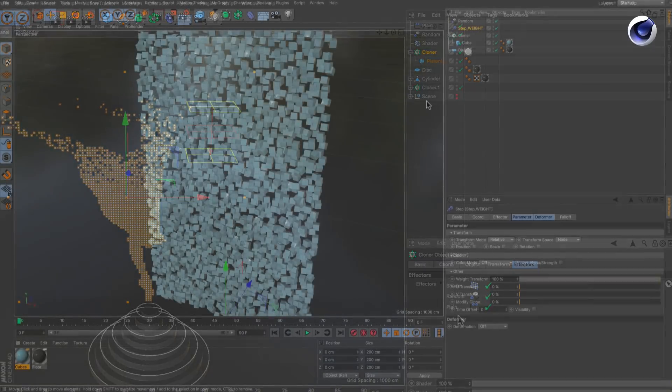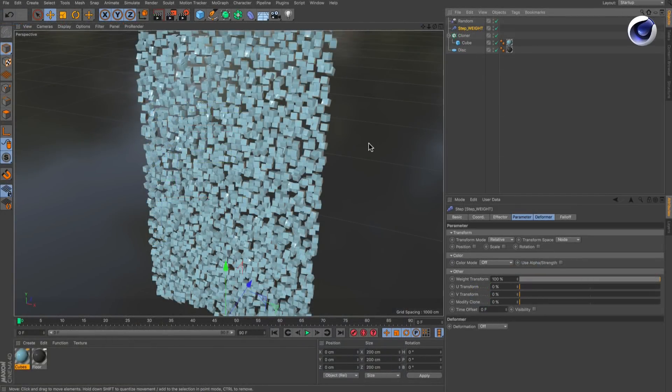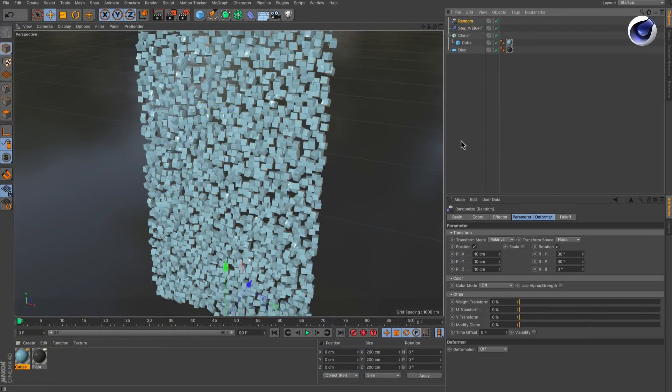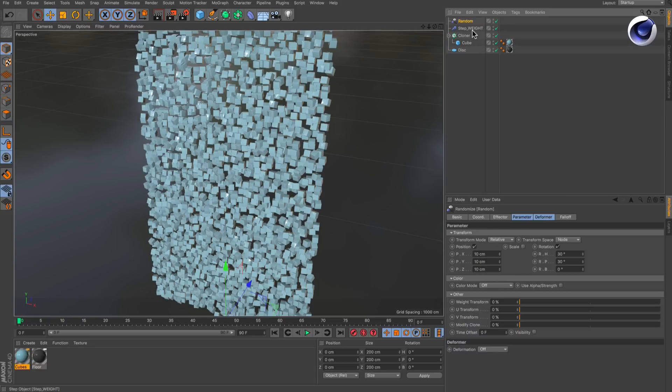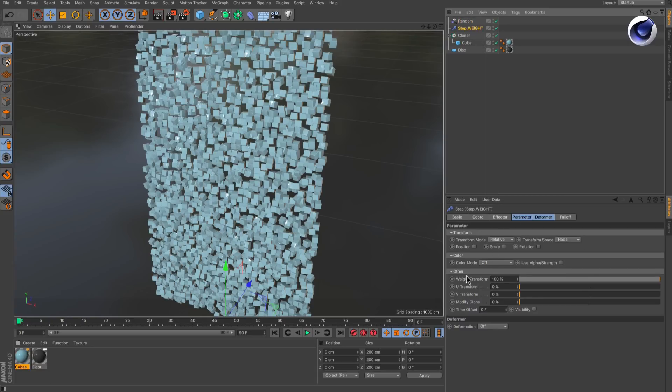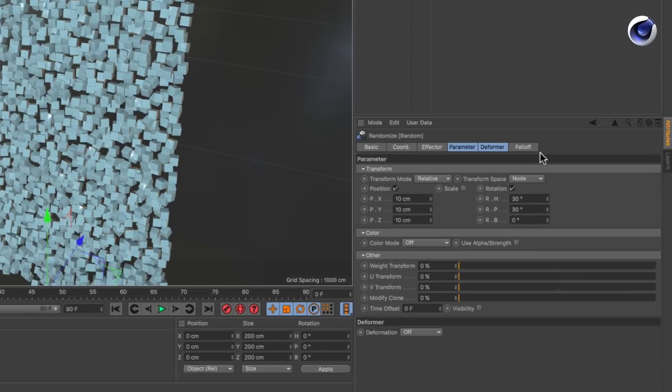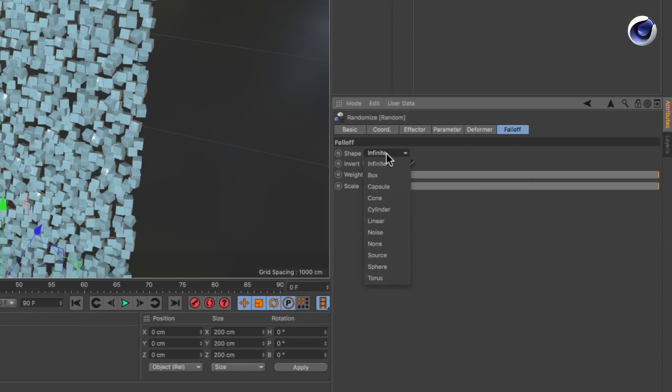However, in some combinations it doesn't work right away. For example, if you want to mask a random effector using a step effector, in this case you need to set the falloff of the weight receiving effector to none. Then it will work.